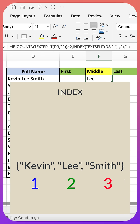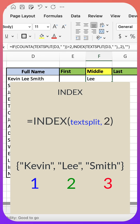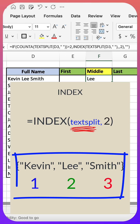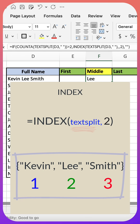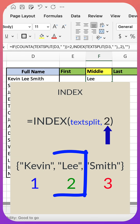Third function is the INDEX function. The INDEX function returns a value from an array based on the address you provide. The first argument is the array created by the text split function. The second argument is the address of the middle name within the array.